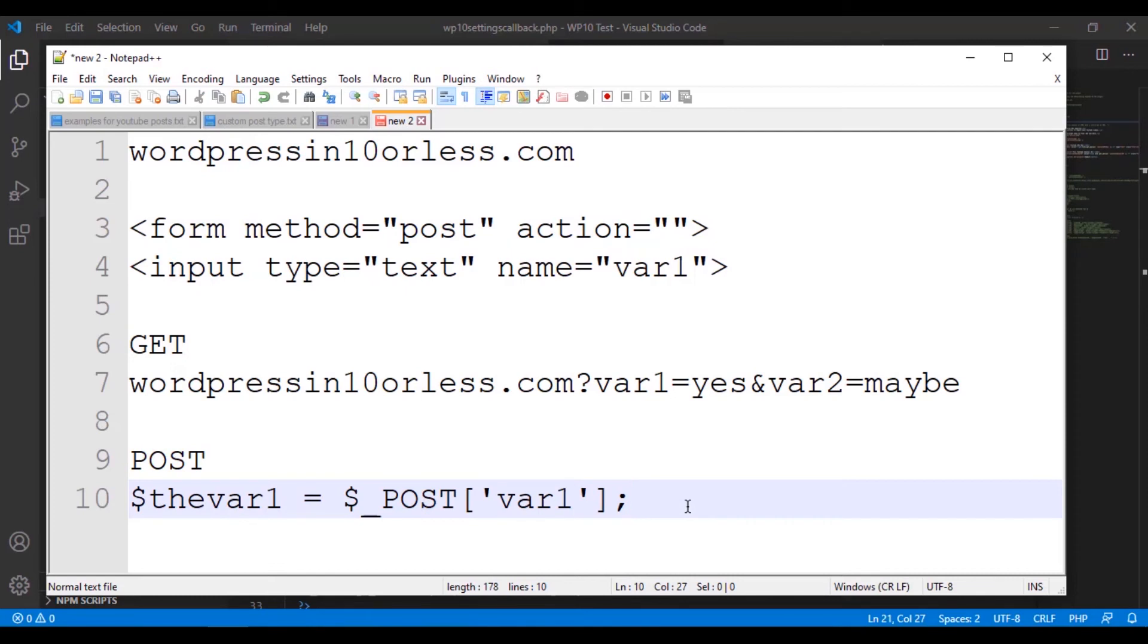And then the user would be able to call it out like this. Okay, so either way we want to go about it, we can do.